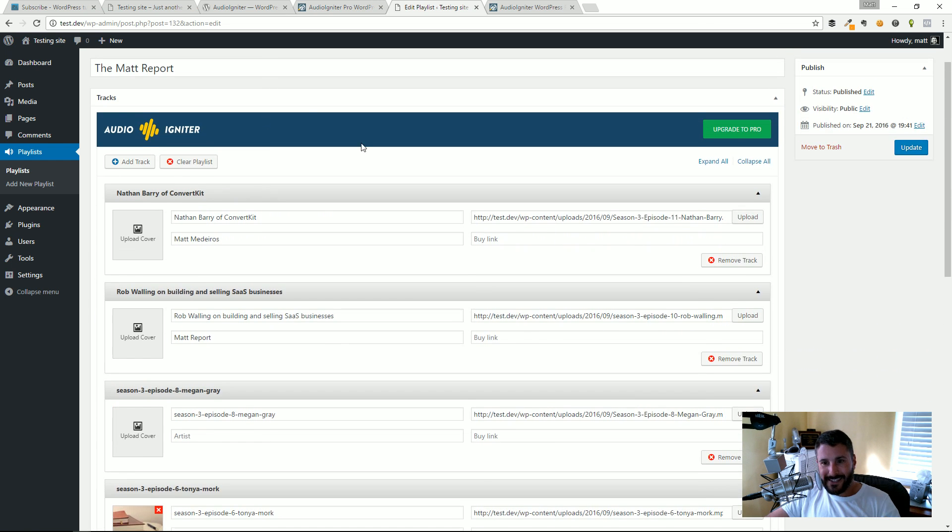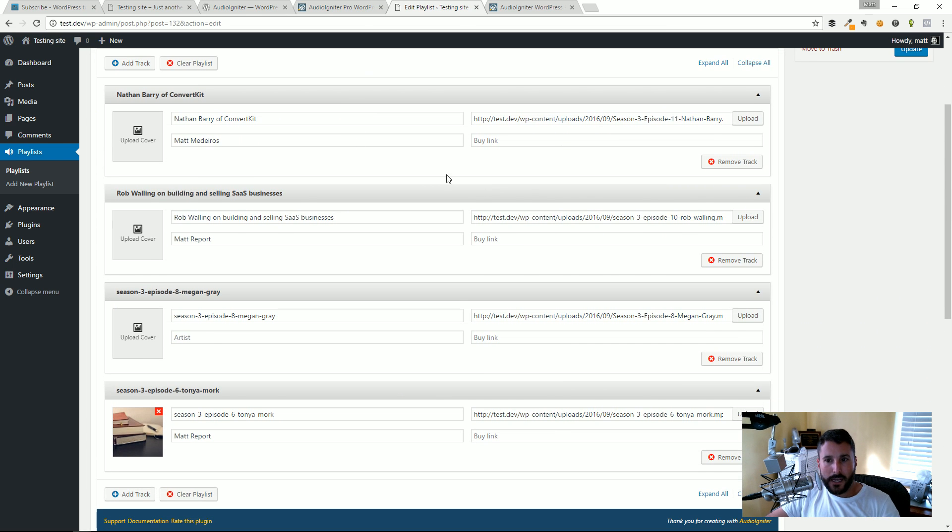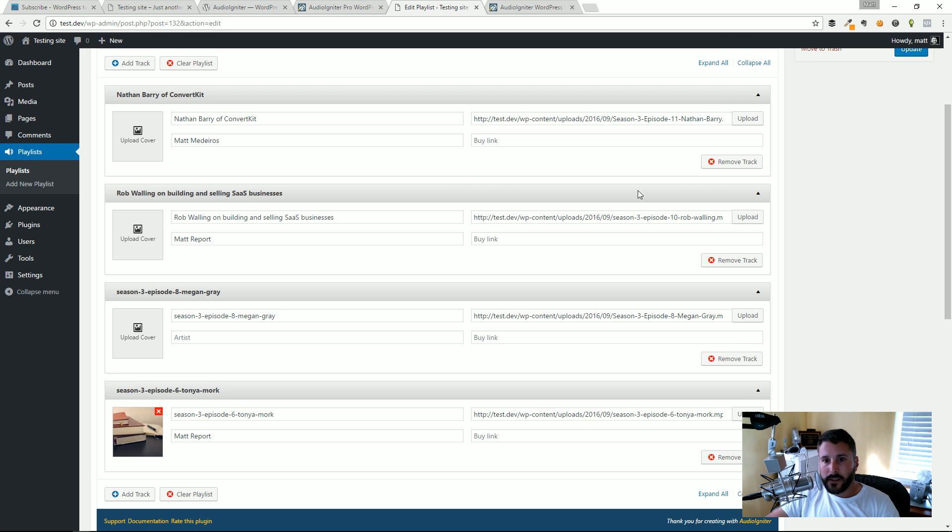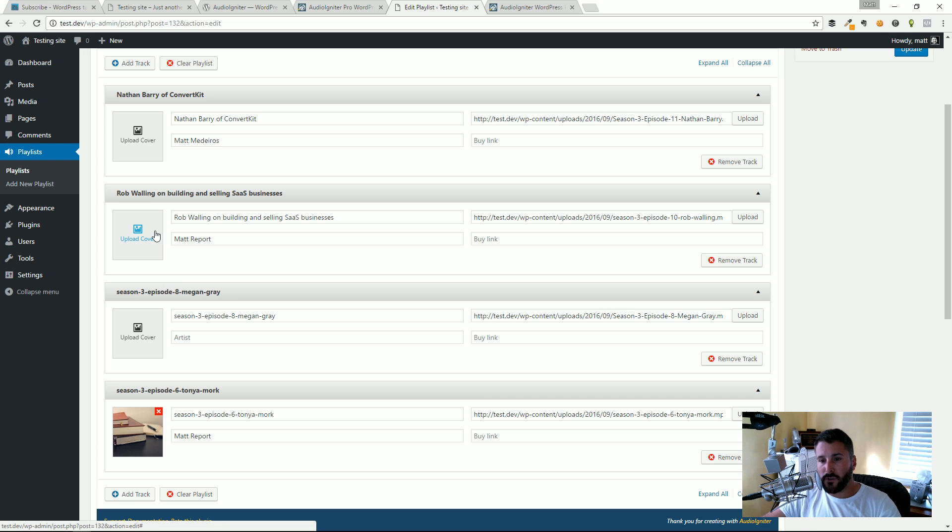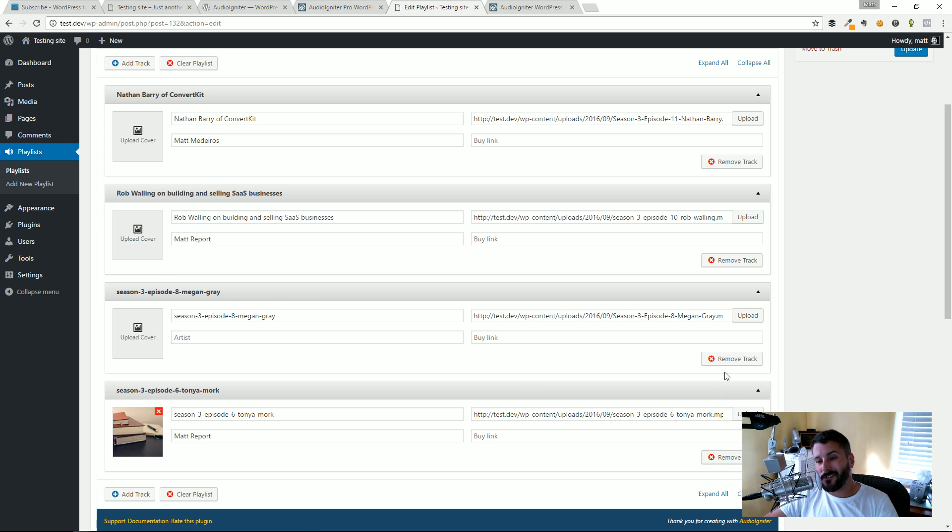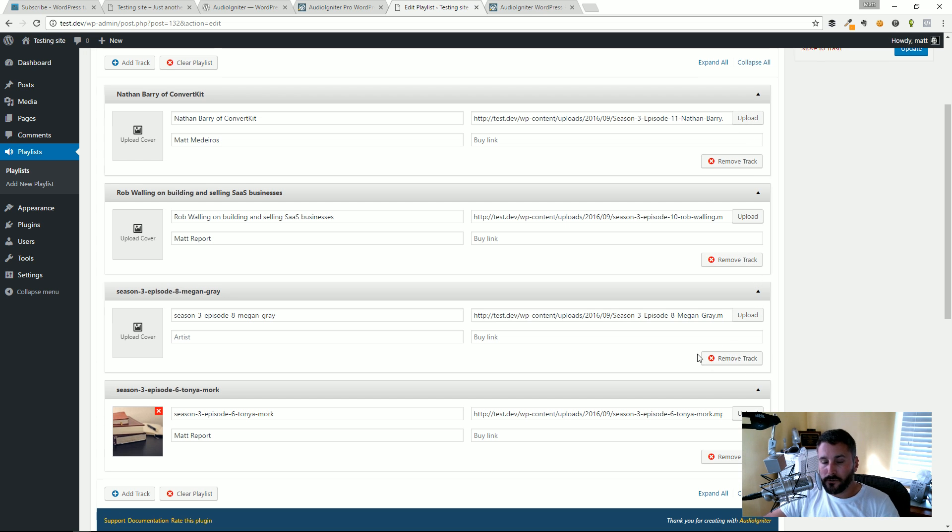That's it for creating a list and adding audio files onto that list. Now remember on the free version you can't drag and drop, you can't drag and drop and rearrange these tracks like you can on the pro version.